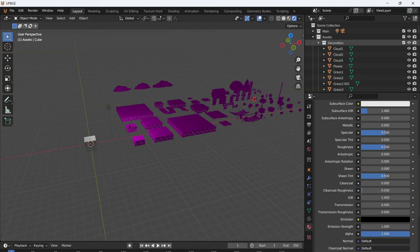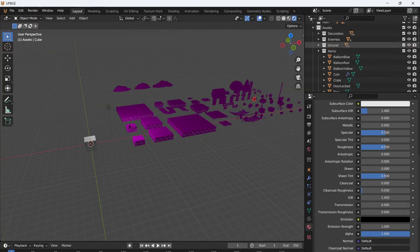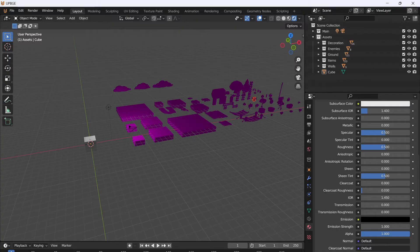Inside of our assets collection, we have all of our decoration assets, enemy assets, ground assets, item assets, walls, and etc. In fact, let's just delete the default cube. Goodbye.